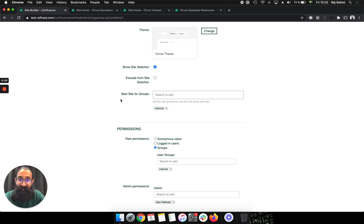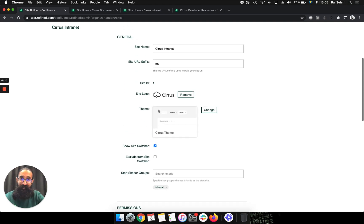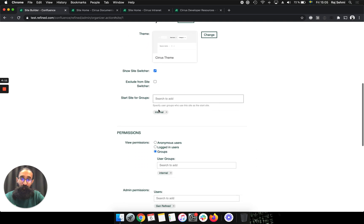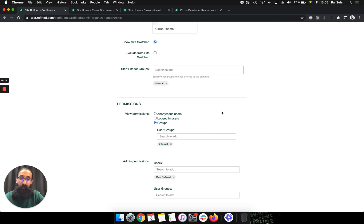And then, of course, you can set the site as a start site for groups. And these, of course, are Confluence user groups. I've set it for this intranet site to be internal user group. And then you can also set the view permissions. So I've set it as the internal user group as well.